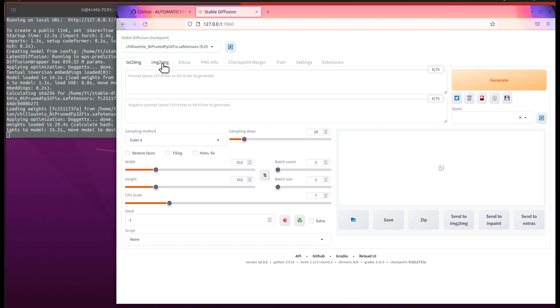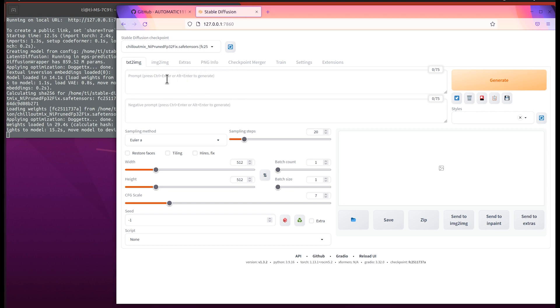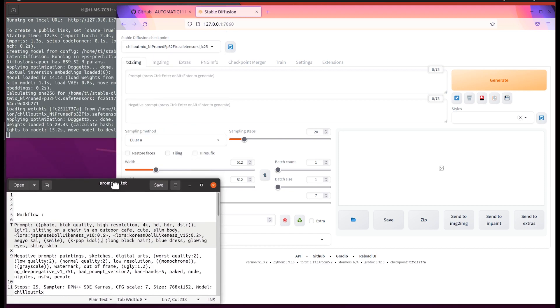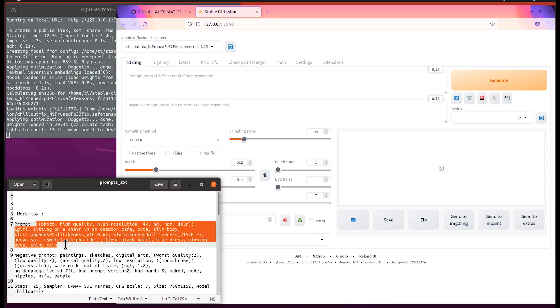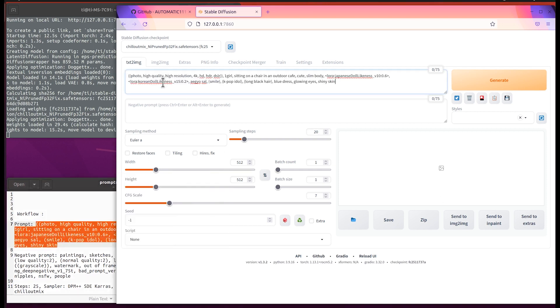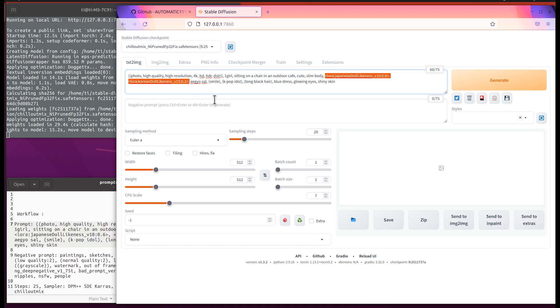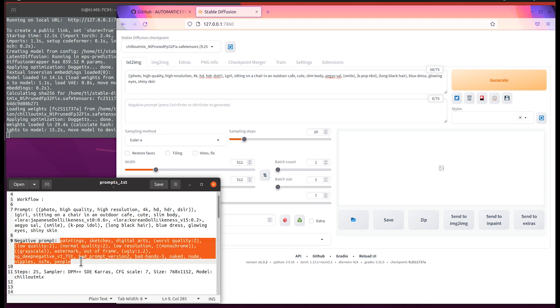It successfully loaded the model weights and we can now test our prompts. I took one from the web page, so let's try it. For some reason it uses some LoRAs that I don't have, so I will remove them. And for the negative prompts...